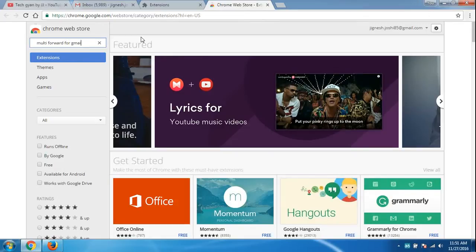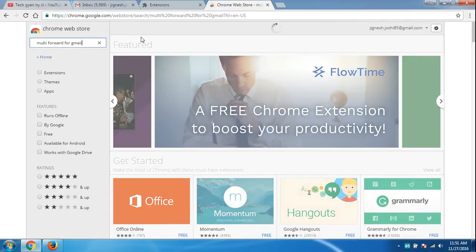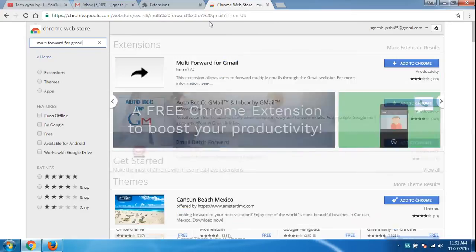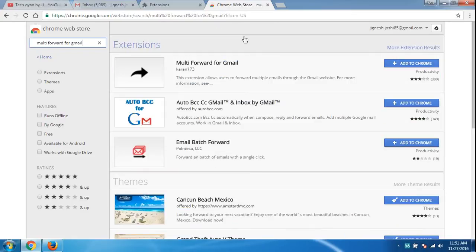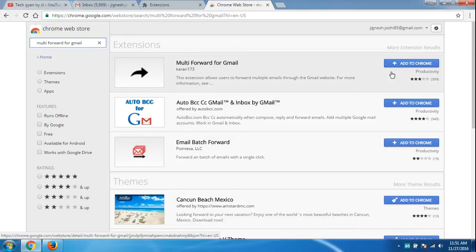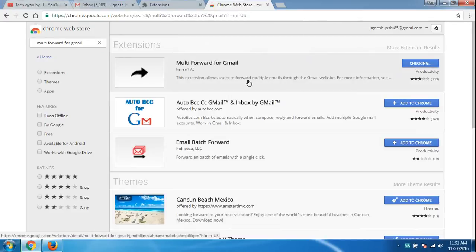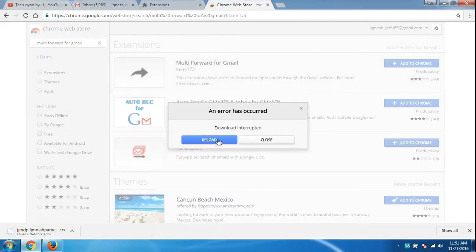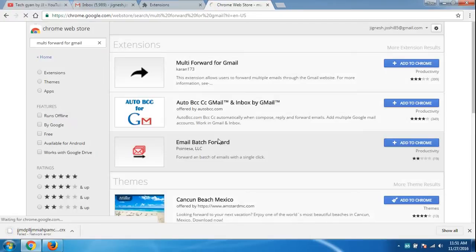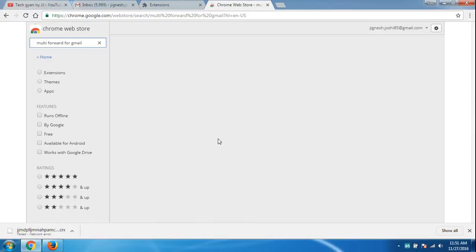Gmail' and press enter. It will give you an extension for your Gmail. This is Multi Forward for Gmail. Just add the extension to Chrome and reload it if it doesn't appear.